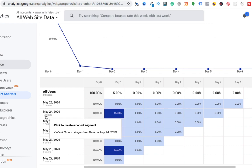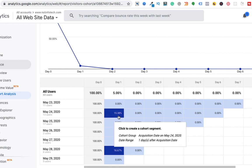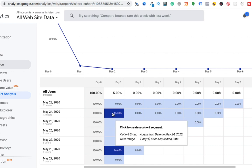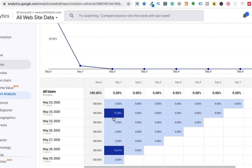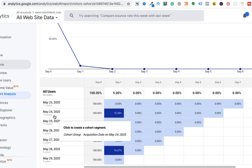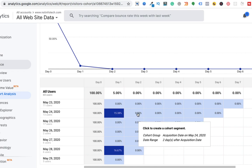But on May 24th, there were 13 users. So day zero will be 100% by default. And on day one, on the next day from 13 users, 15% of the visitors came back to my website. But on day two, again, the percentage becomes zero from this particular user. Maybe there were two or three users who came back on day one. But from those two or three users on day two, there was no one who visited back to my website.